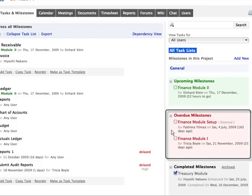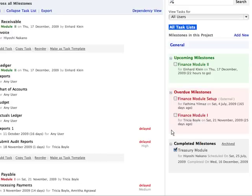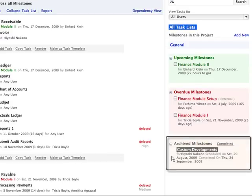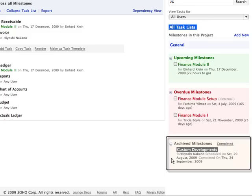Overdue milestones, where all the incomplete and milestones behind schedule are listed. And finally the completed milestones and the archived milestones.